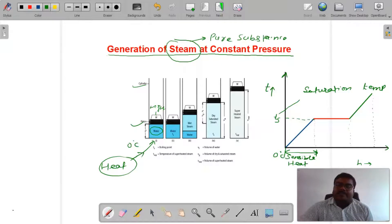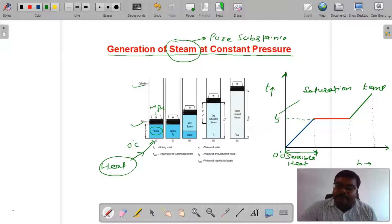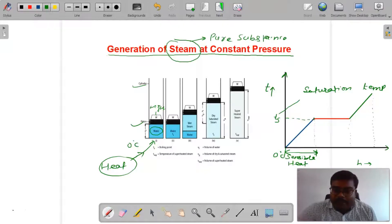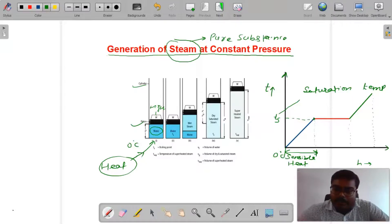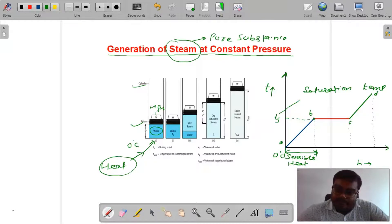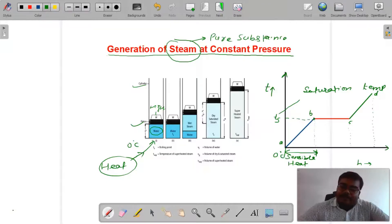Sensible heat में क्या था — substance में जब temperature बढ़ाते हैं तो phase में changing नहीं आता, only temperature increase या decrease होता है। जब हम T_S point पे पहुँचे — saturation temperature पे जब पहुँचे, तब water में boiling start हो गई। यहाँ पर point A से B तक temperature increase होता है, phase change नहीं होता। B से C में temperature throughout constant है, लेकिन phase में changing आती है क्योंकि saturation temperature पर boiling start हो जाती है।